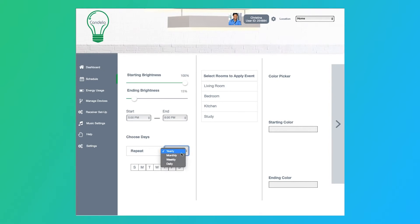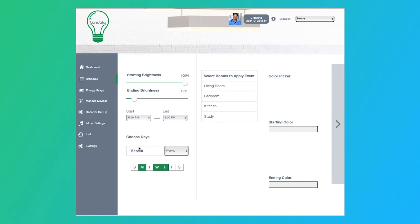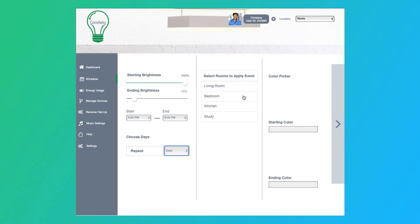And then we can go ahead and choose either yearly, monthly, or weekly, depending on how often you want it to repeat. So if we do weekly, then I'm saying Monday, Wednesday, and Thursday this schedule will repeat for me. If I choose daily, then my options disappear, and I can continue on to the next task.